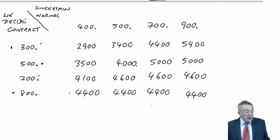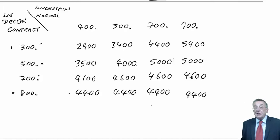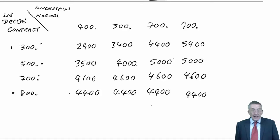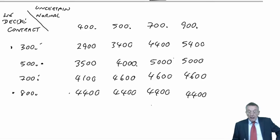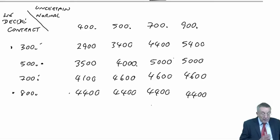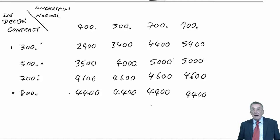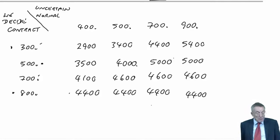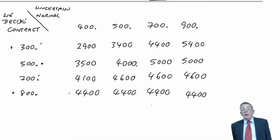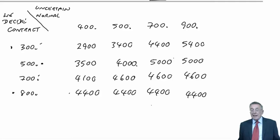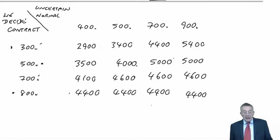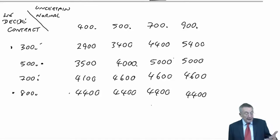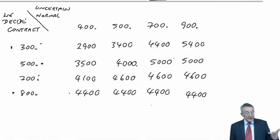We're still on exercise two from the chapter on risk and uncertainty. We've done parts A and B. So part A, we set up our payoff table, our profit table. And I said, keep hold of it. There it is. In part B, we then went through using the four different decision-making criteria, deciding what size contract to sign. So I've said, learn those four: expected value, maximin, maximax, minimax regret.